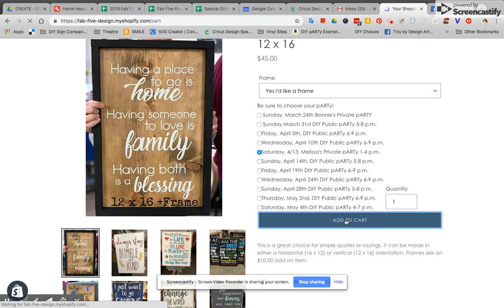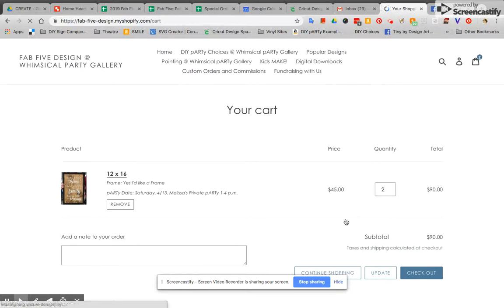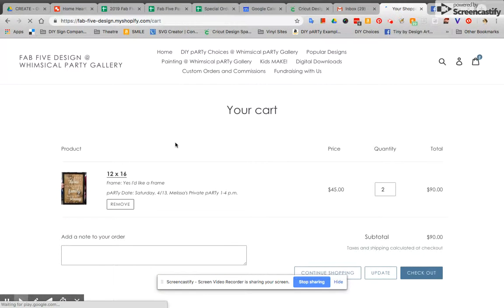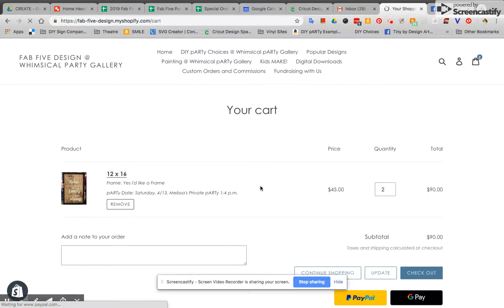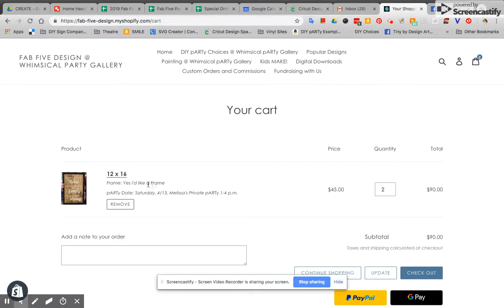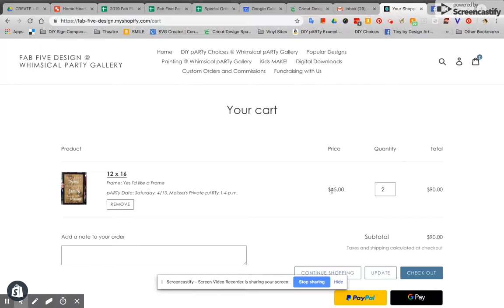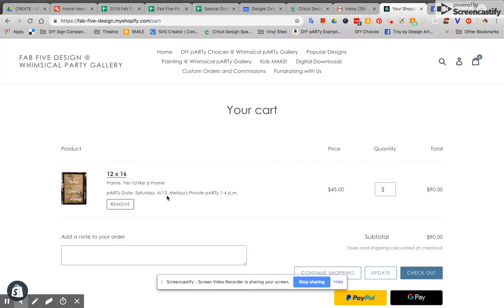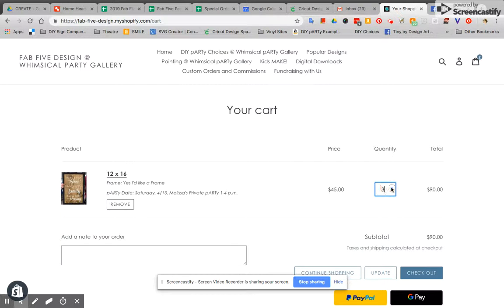Once I have added that to the cart you're going to go to your cart page. You're going to double check that all of this information is correct. So you can see here that it says frame. Yes I'd like a frame. You can see that upcharge. The party date is Saturday the 13th of April and Melissa's party is from 1 to 4 so that's true. Now I have too many signs here so I'm going to update my cart.